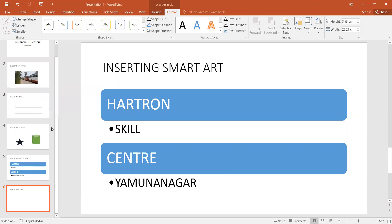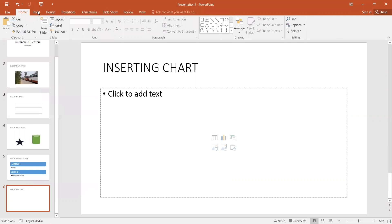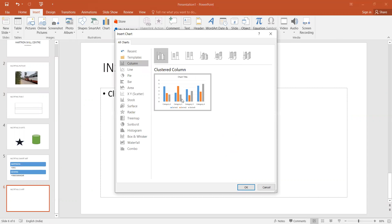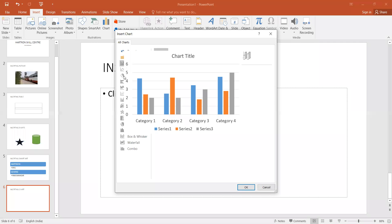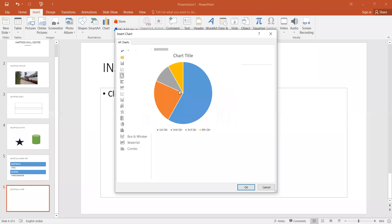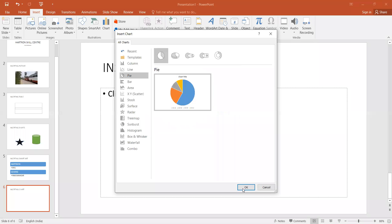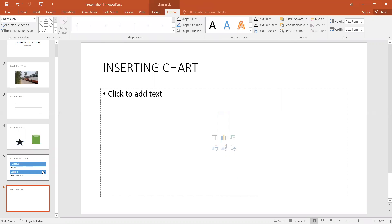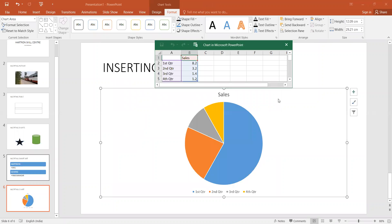I will select Insert Chart, then select any chart type, and click OK. The chart is now here.